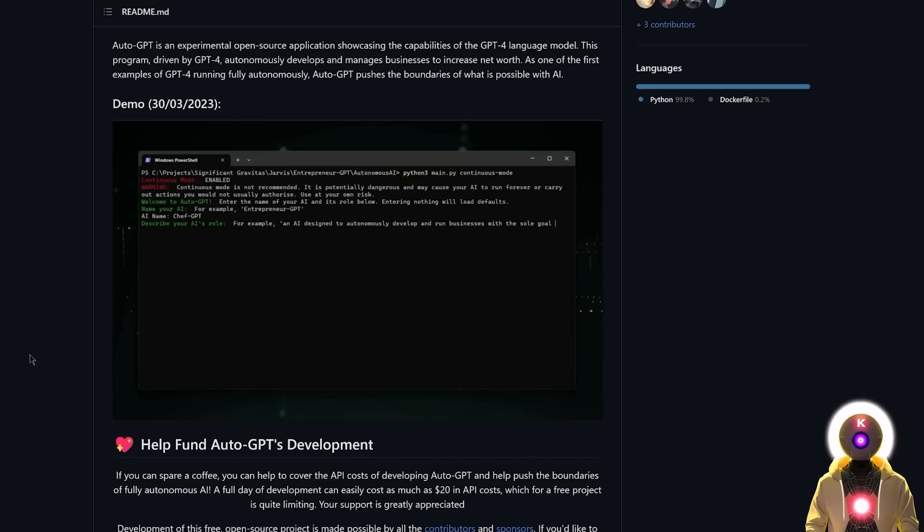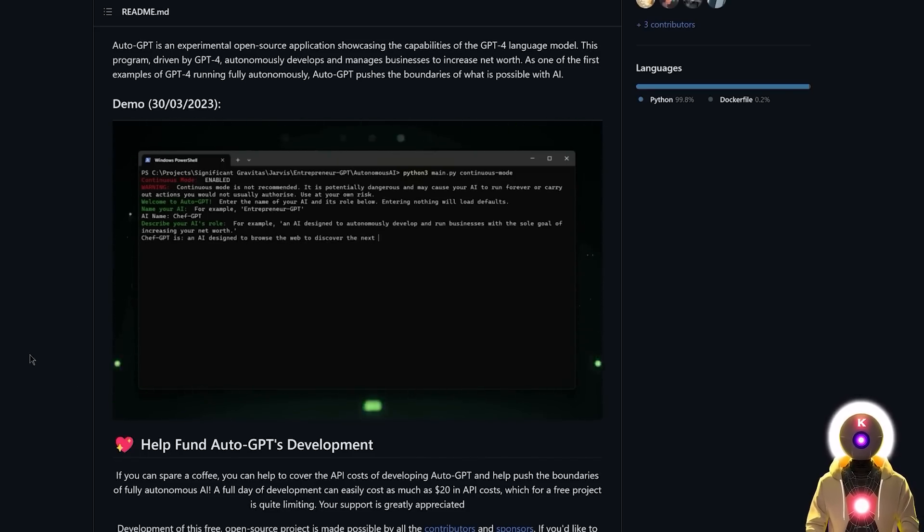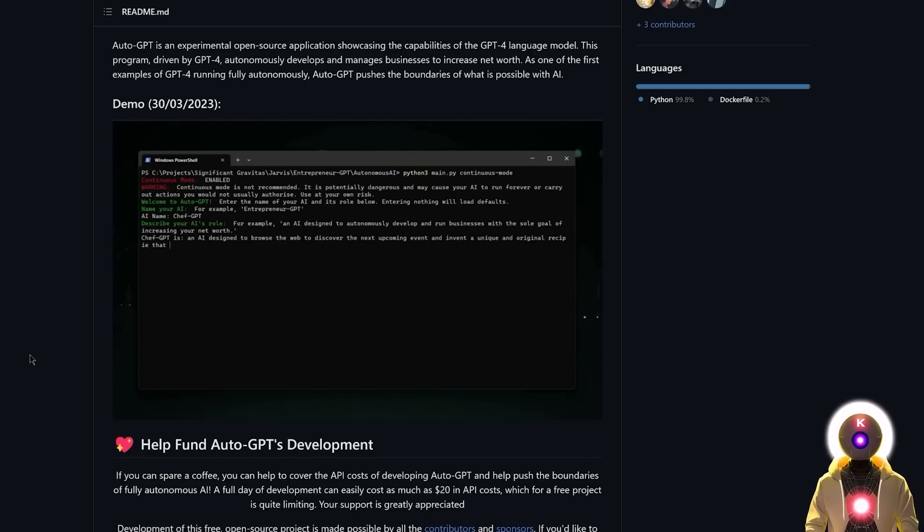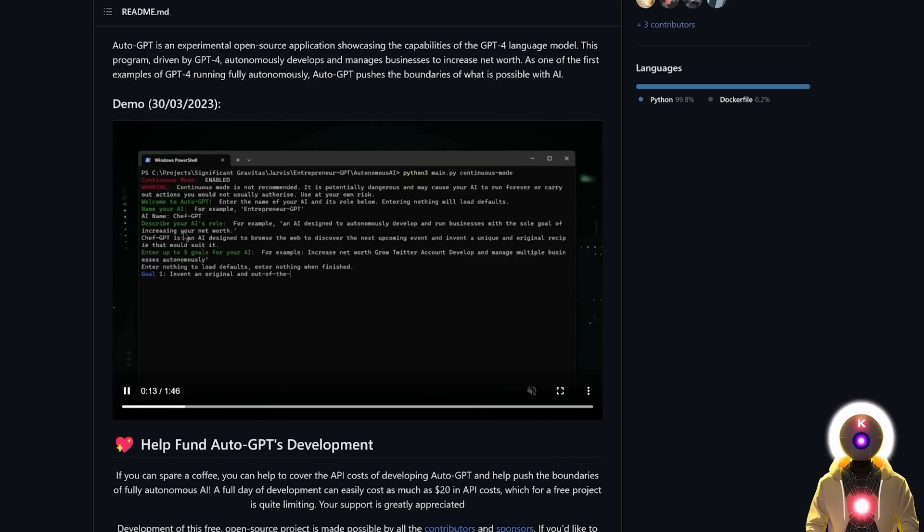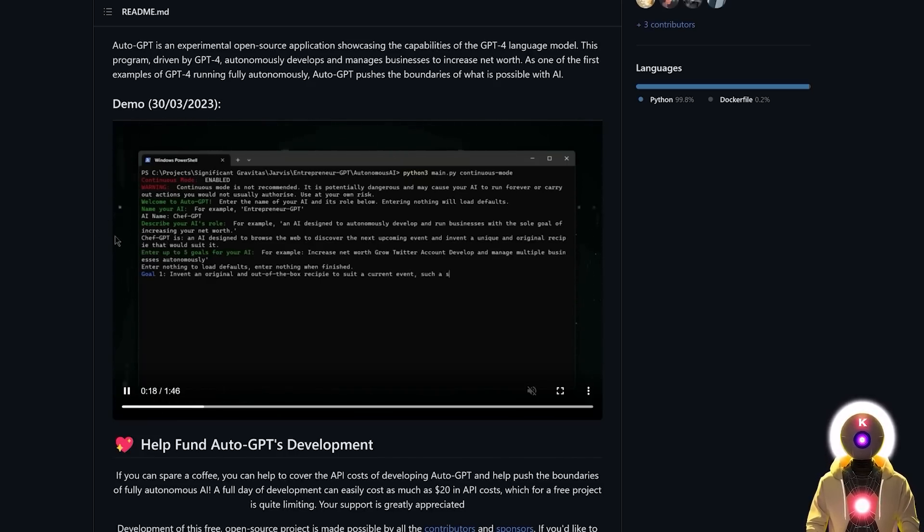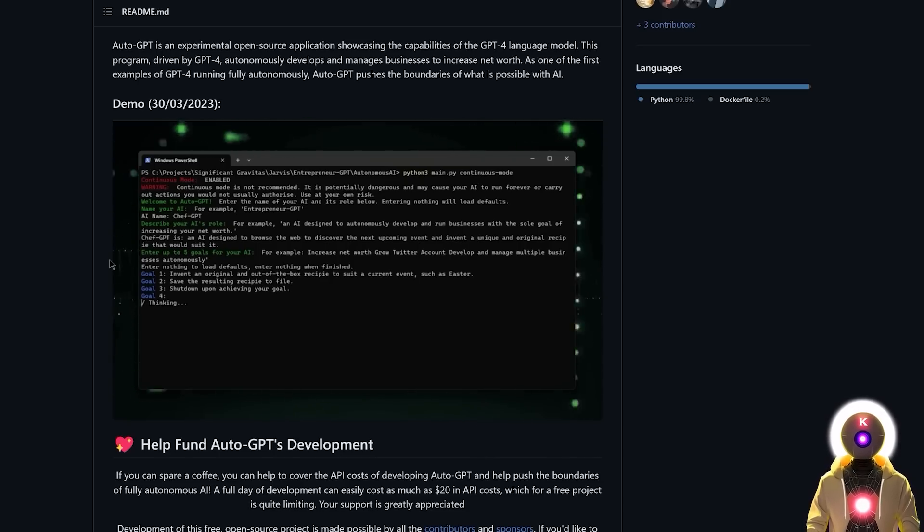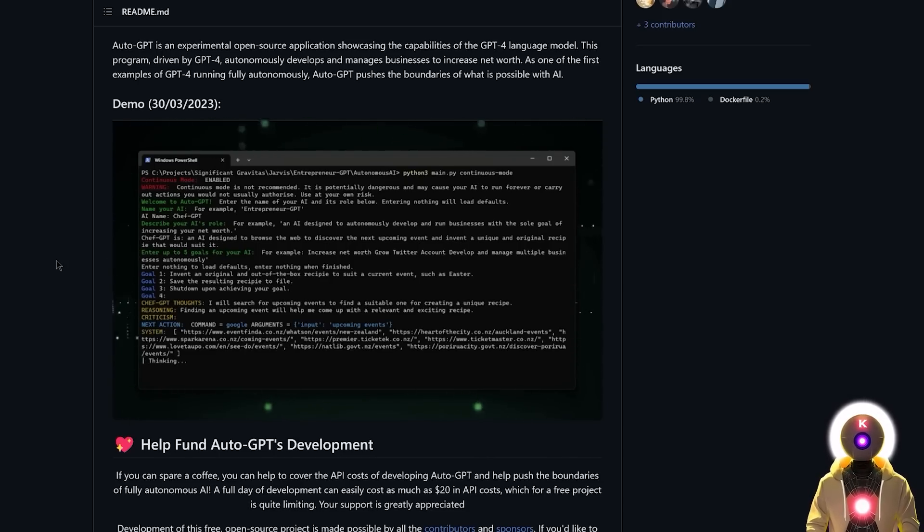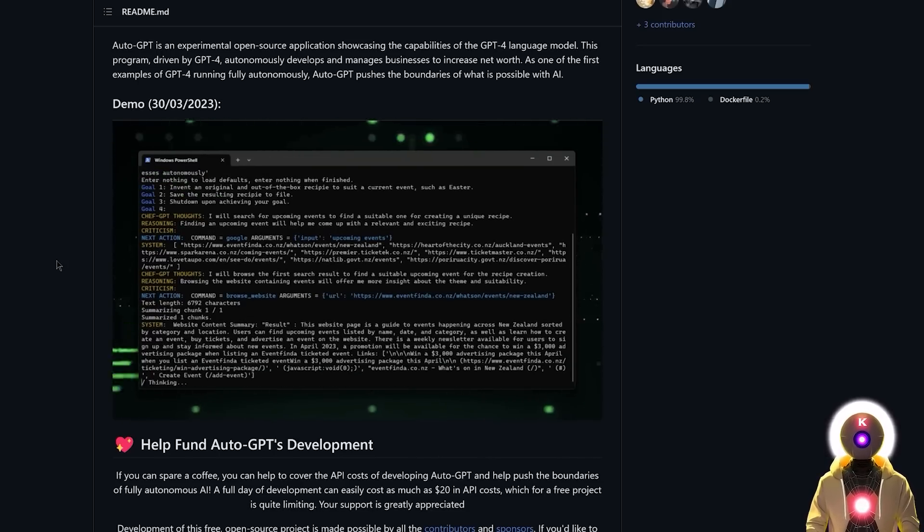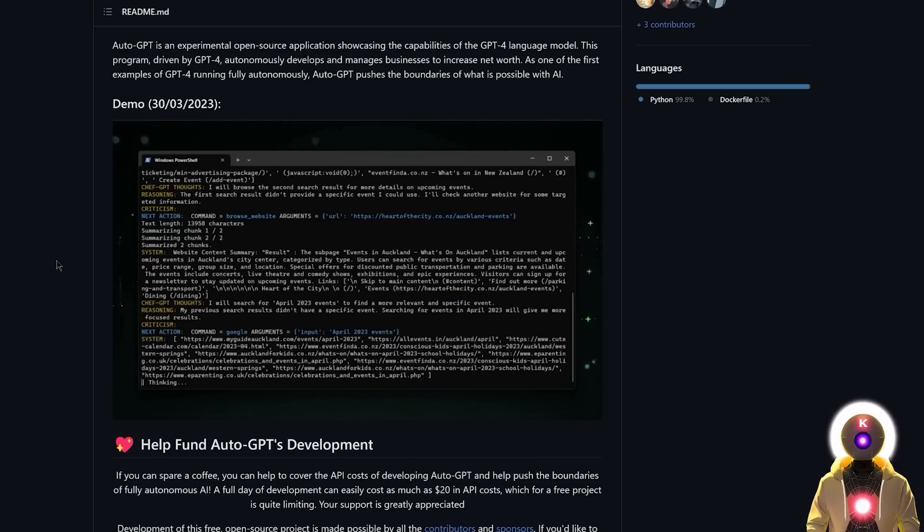This is what AutoGPT is. It is a project that allows you to basically use the power of GPT-4 to automatically create and manage your projects. All you have to do is provide a name for your AI, the role for your AI, and then input up to five goals for your AI. And it will automatically search for the information, generate or compile this information, achieve your goal, and then automatically shut down.